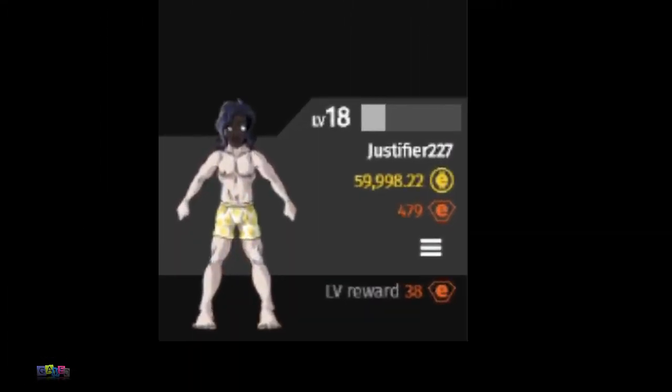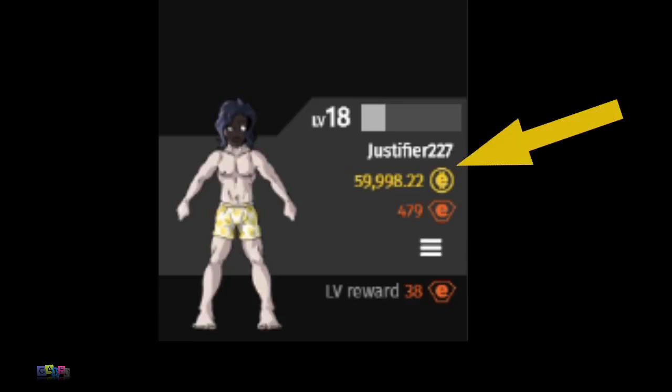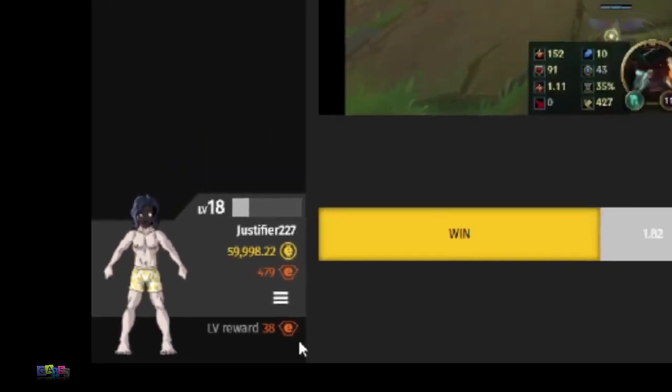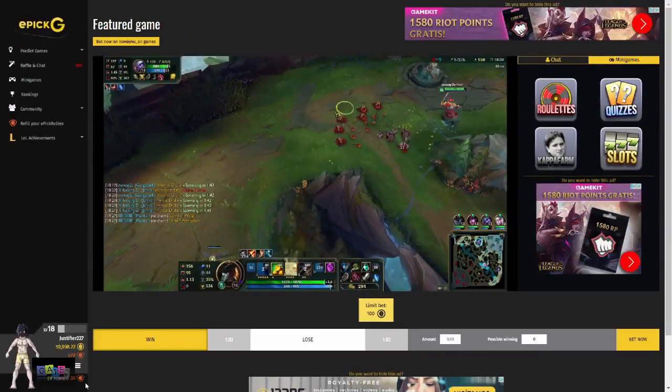There are two main currencies for EpicG. The first is Epic coins, which are less valuable but you can acquire them through betting, participating in missions, playing mini games, or getting on any of the ranking leaderboards. You can then use these Epic coins to acquire the more valuable EpicRubies through certain mini games and missions. You can also acquire EpicRubies by leveling up from using the different features or by going to the Refill Your EpicRubies tab.